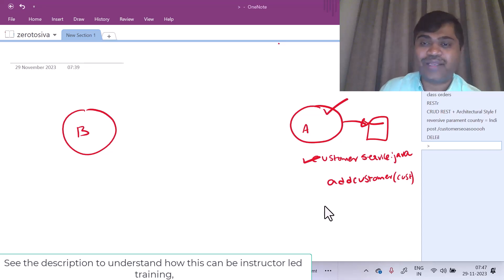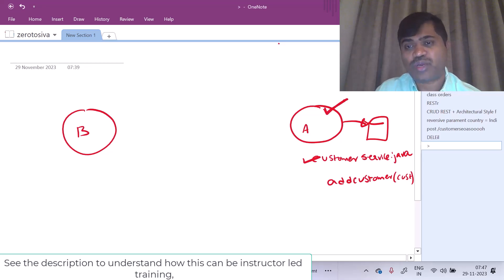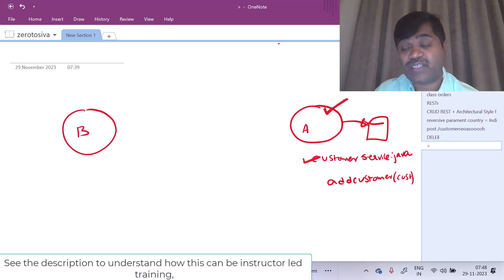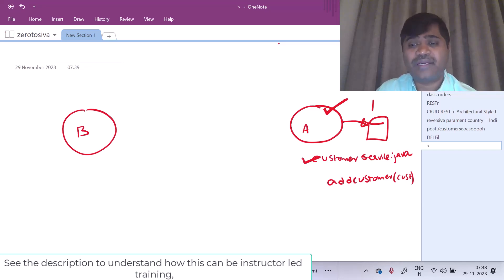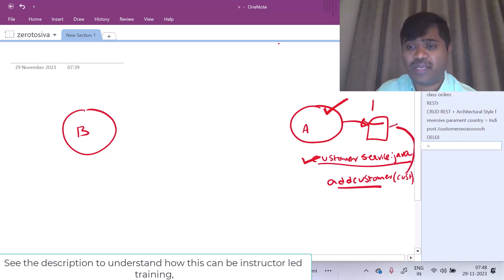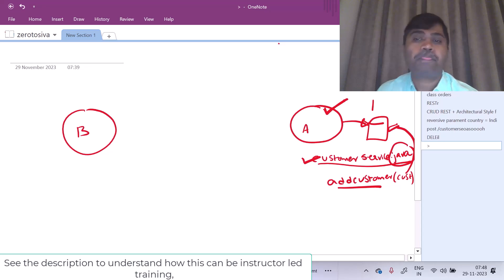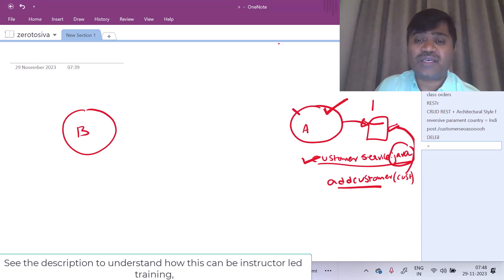Let us try to understand using a scenario. Assume that I have an application A which is talking to a database, and in that database I have a customers table where I am storing customer information. There is a class CustomerService.java which I have written and it has a method addCustomer which will add a customer to the customer table. I have written it using Java, but assume that it can be written in any language. Now, suppose if I am exposing a REST API.